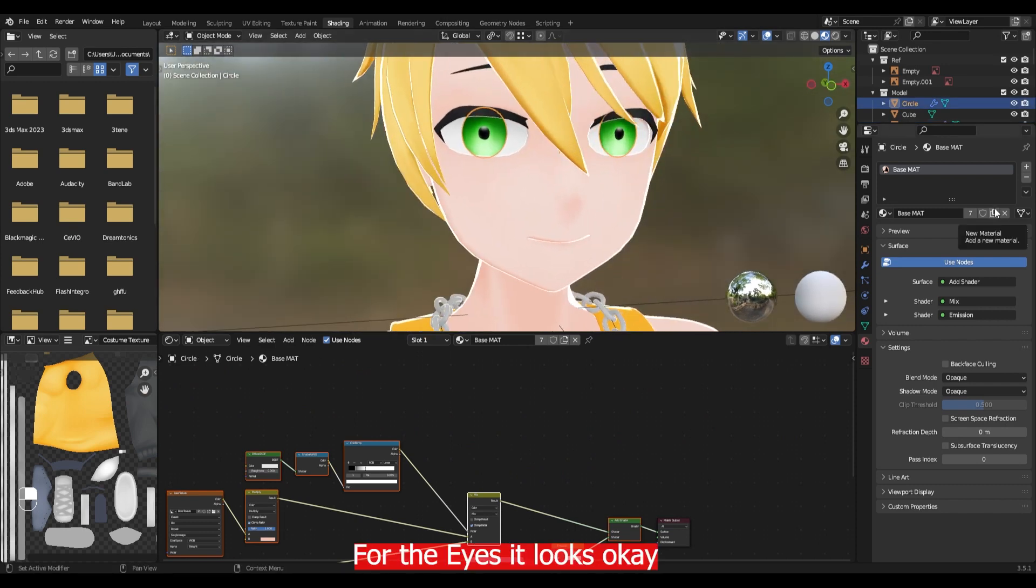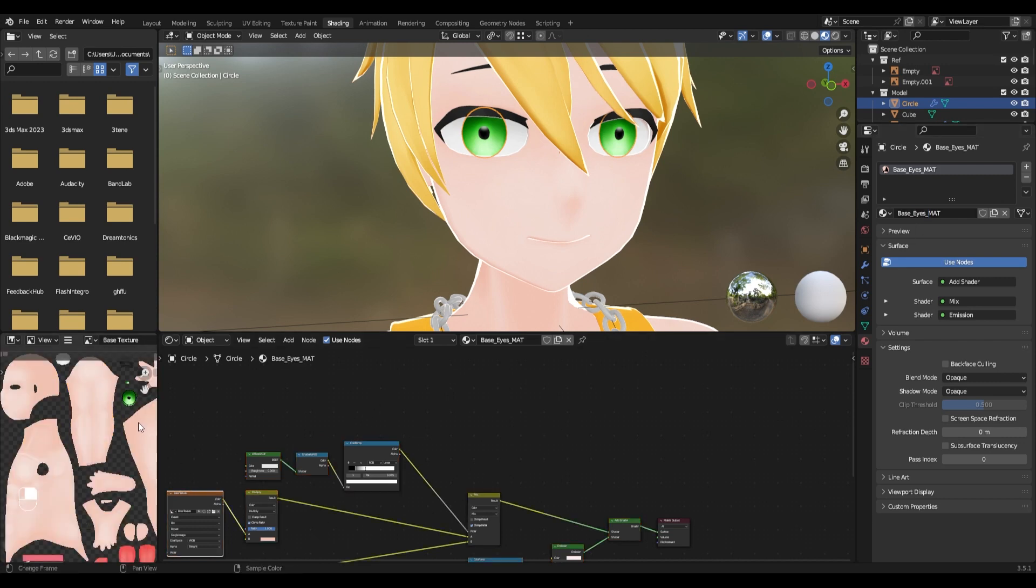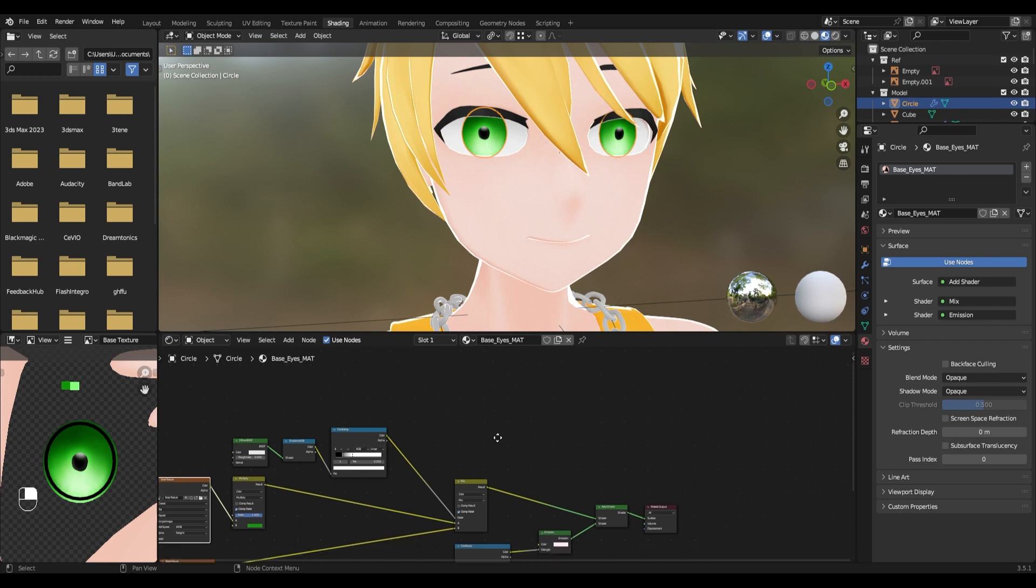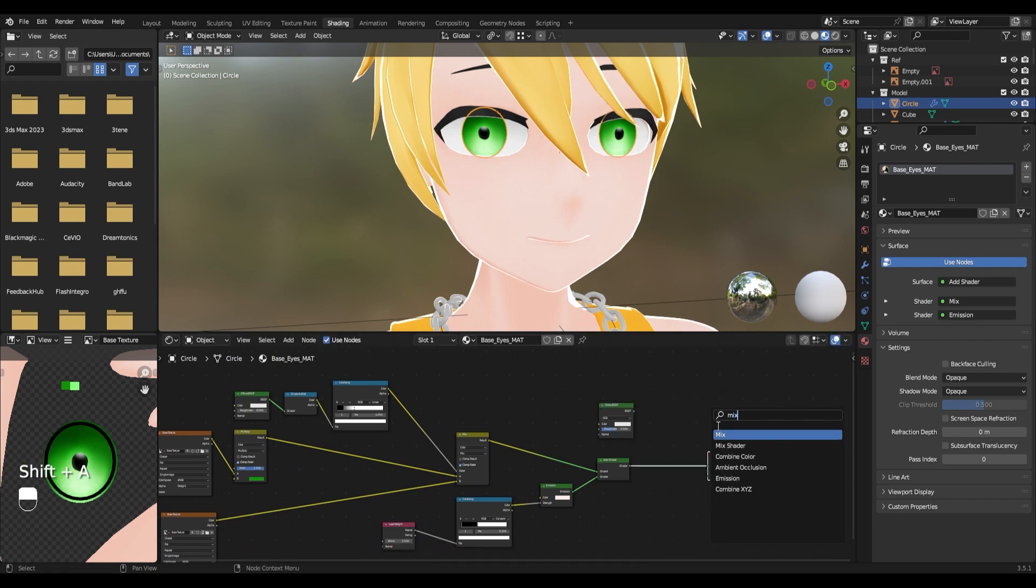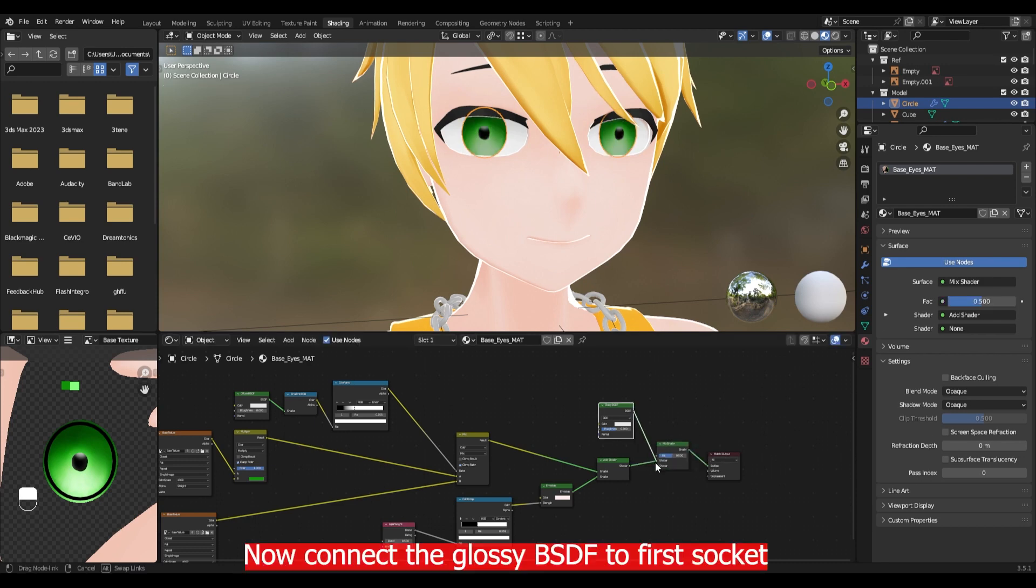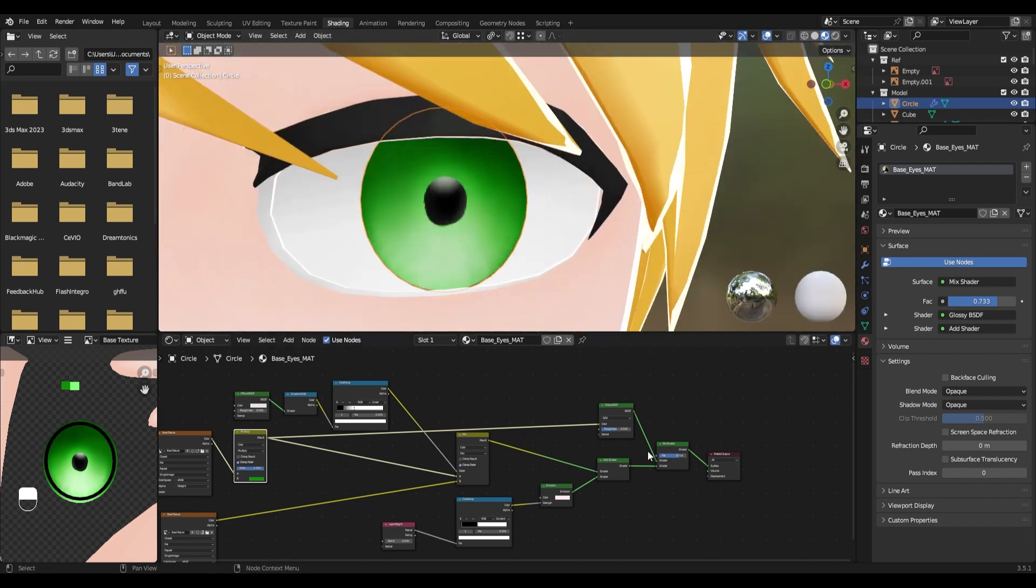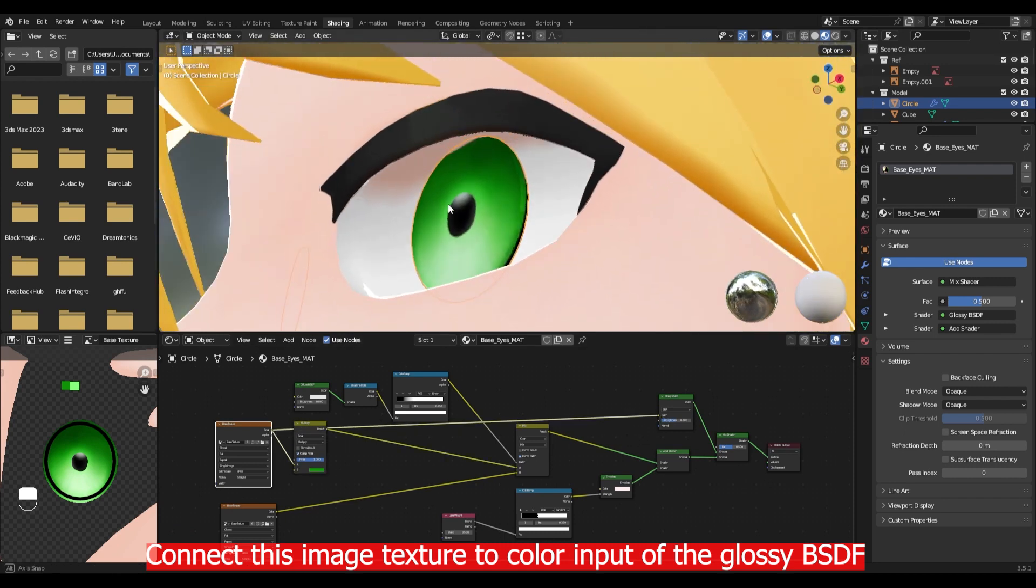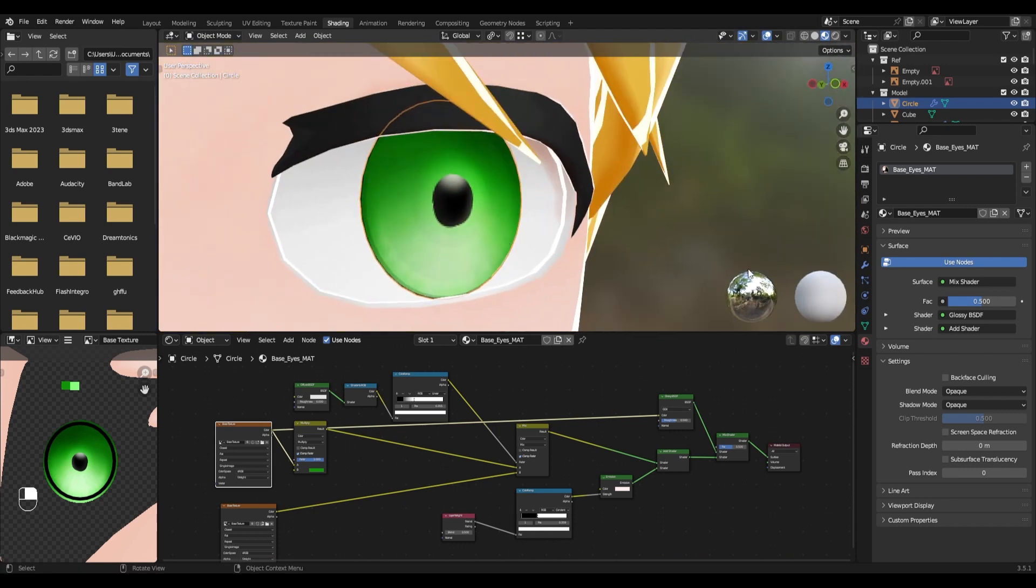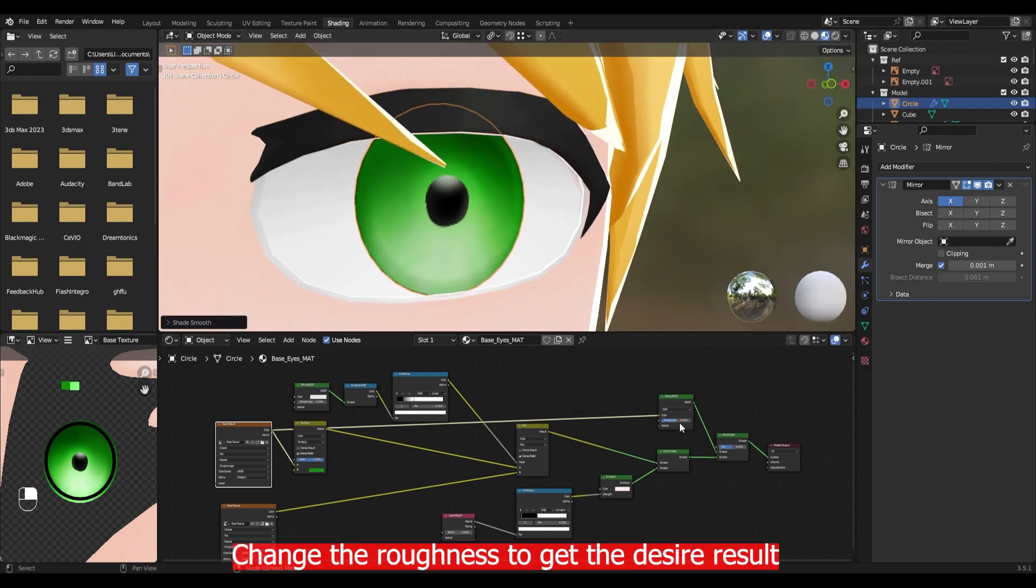For the eyes it looks okay but I wanted to have some glossiness. Add a glossy BSDF then add a mix shader. Place it between this node connection. Now connect the glossy BSDF to the first socket and the add shader to the second socket. Connect this image texture to the color input of the glossy BSDF. Change the roughness to get the desired result.